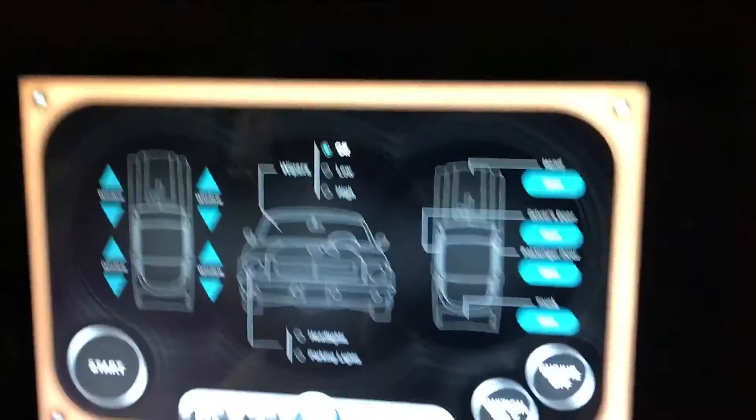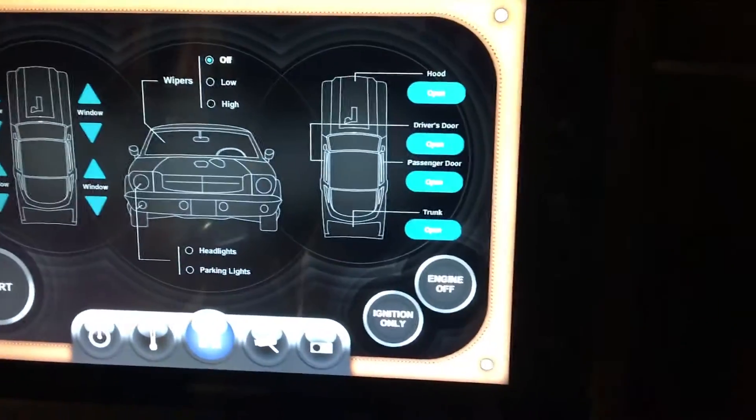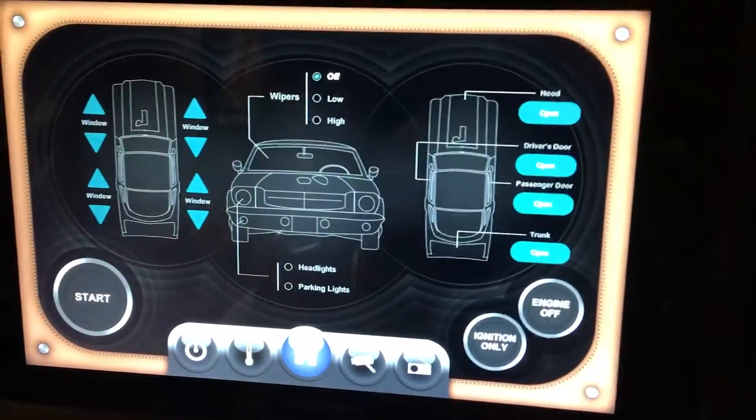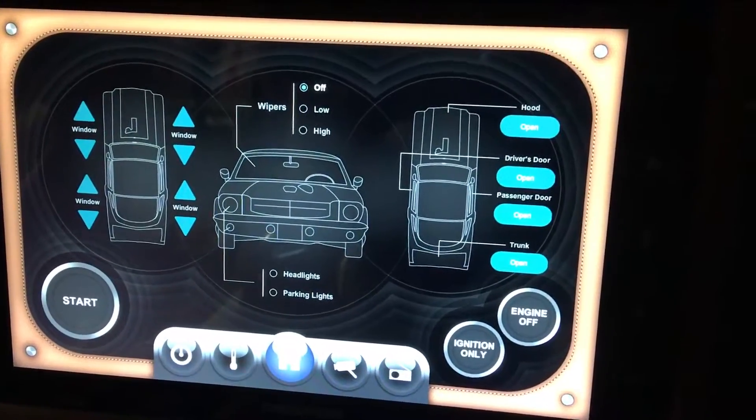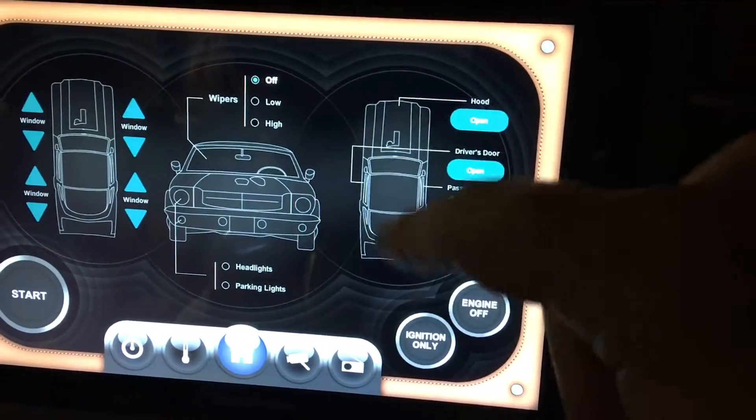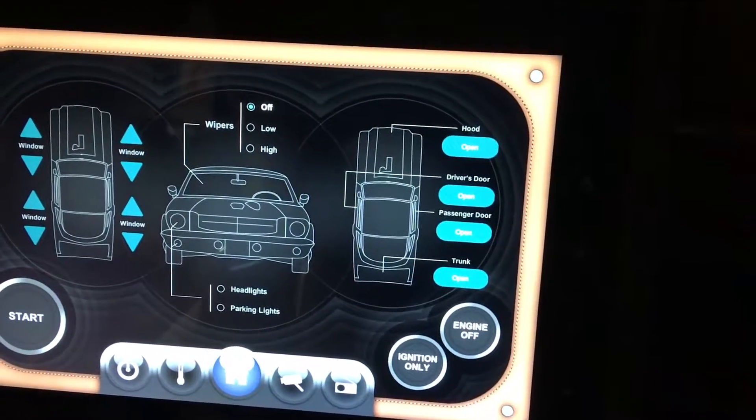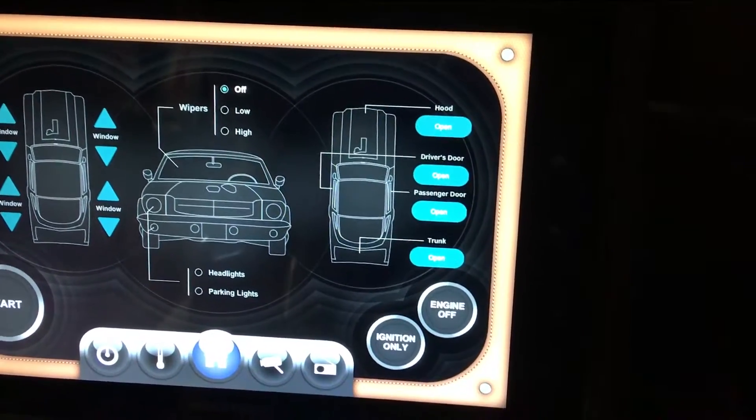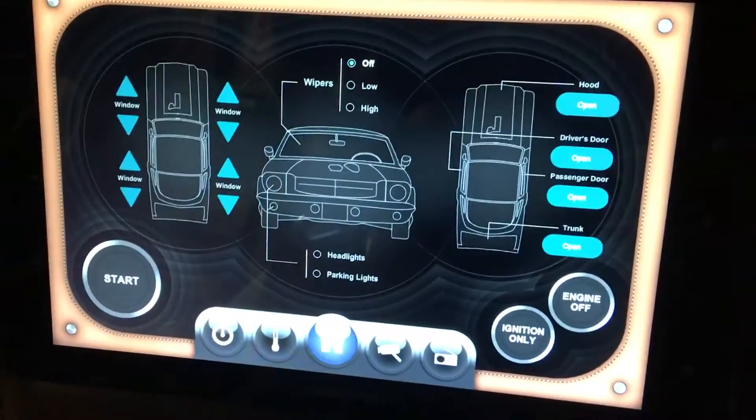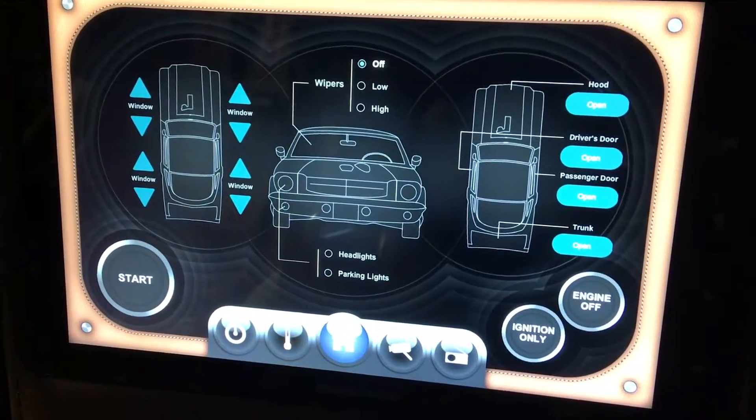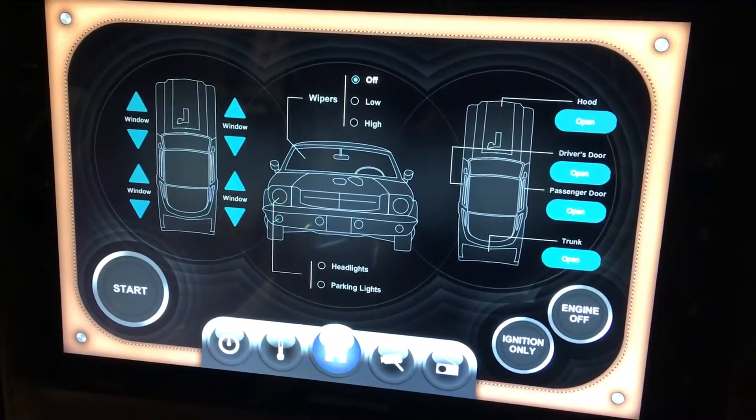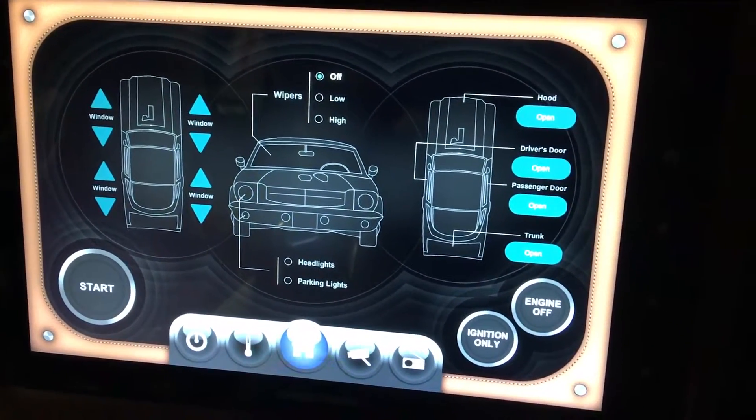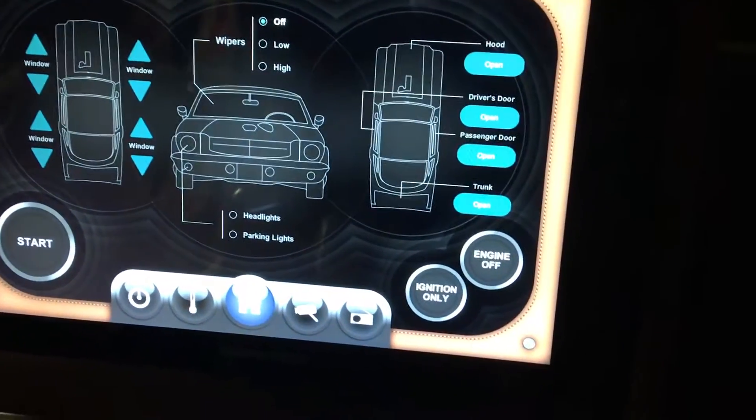As you can see, this is the main page. We can open the hood, open the doors, open the trunk and start it, control the windows, wipers, and the headlights.